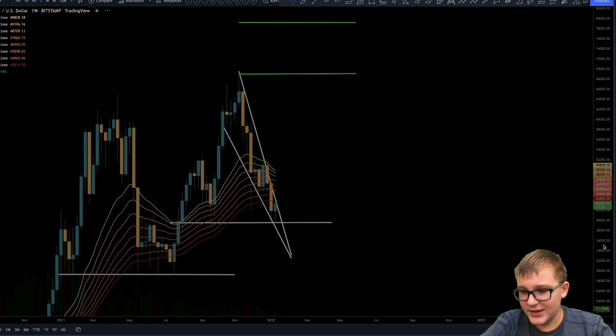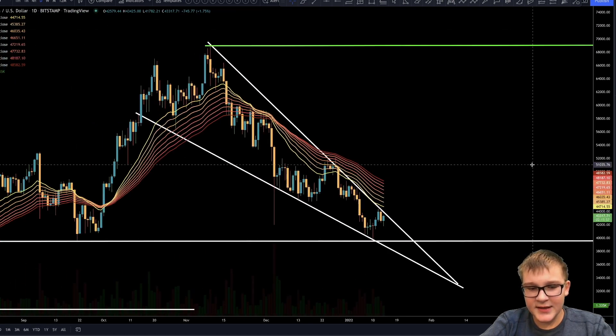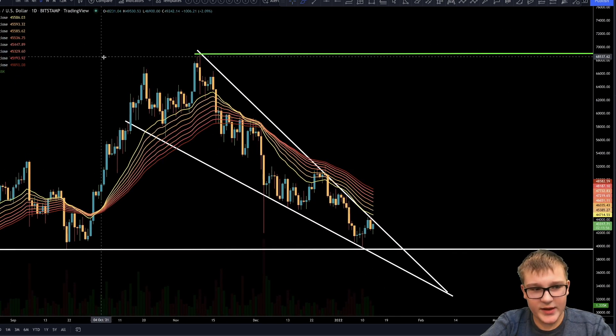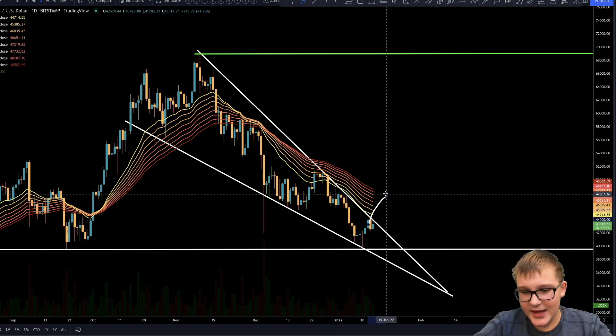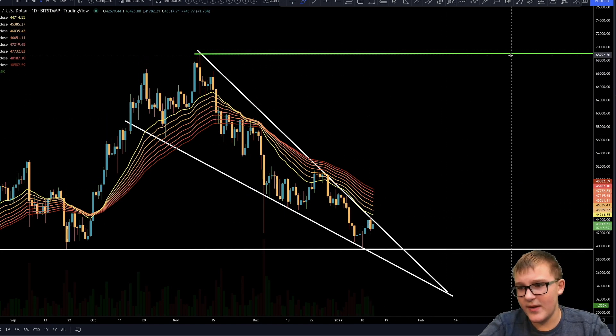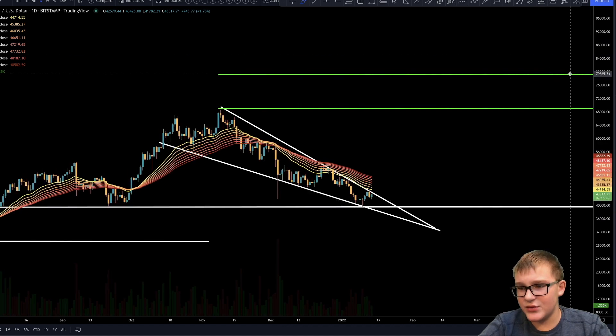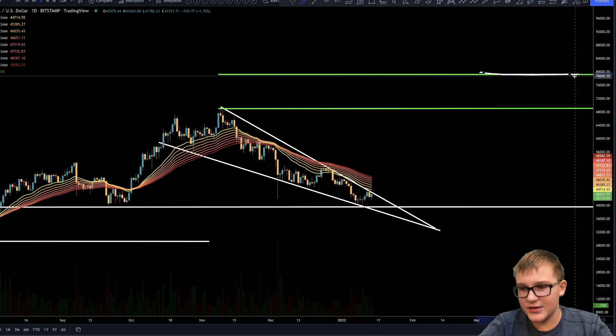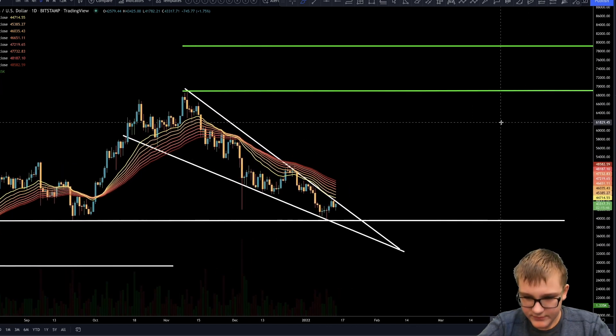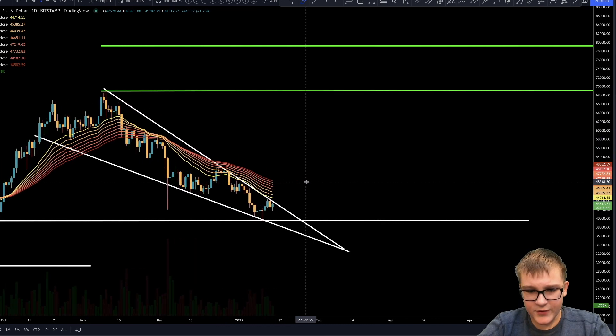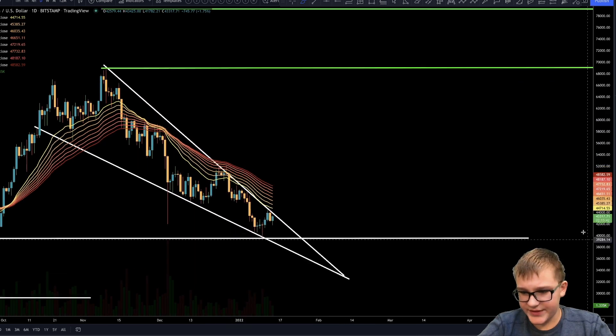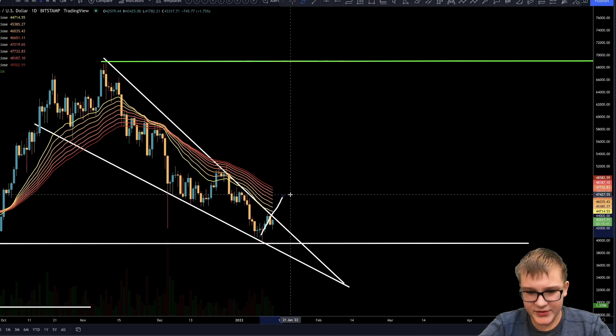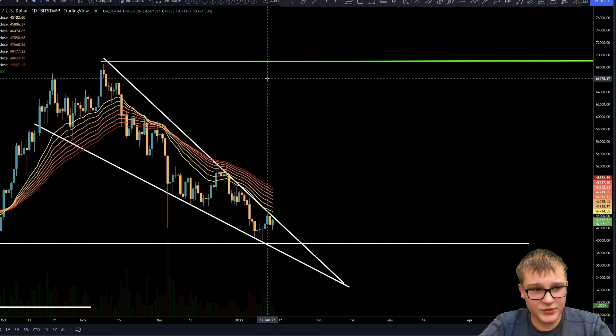If we go back to the daily timeframe, you guys can see that this is a falling wedge slash bullish pennant. So if we break out, we could be seeing a target to about $69,000 and maybe even to $80,000. If we now break out, of course we do have a lot of bearish resistance above us and it will take some strength, but I hope Bitcoin will be able to do this.